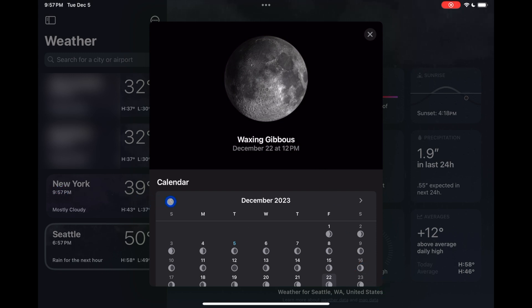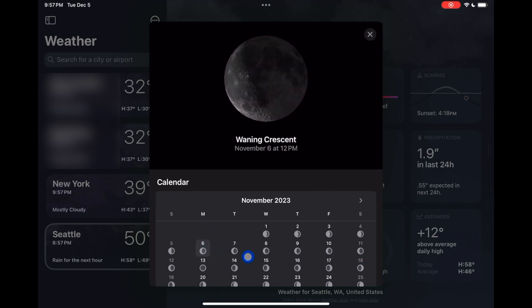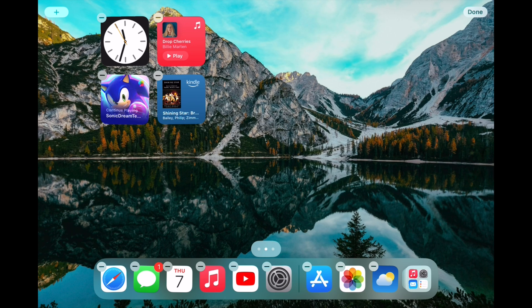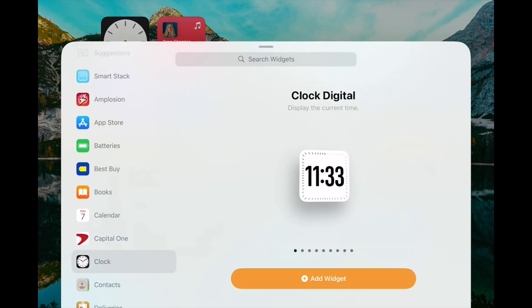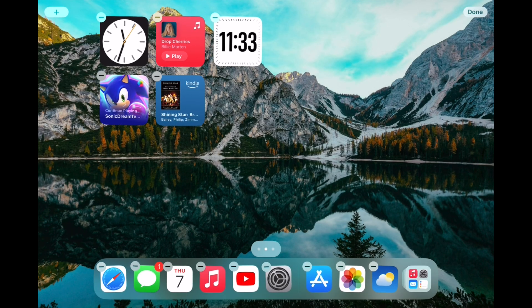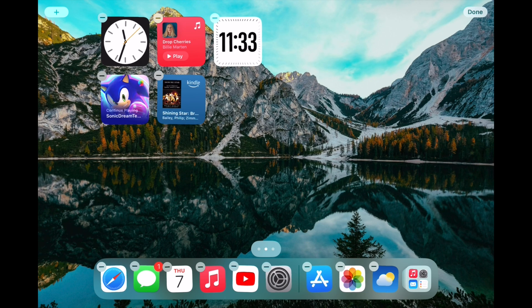Next up, there's a new clock widget. It sounds more exciting than it is because it's just a digital version of an analog widget we already had. If you go into the widget gallery you can see it — I honestly think it's kind of ugly and won't be using it, but it's a nice option to have. I'm never going to complain about more options.